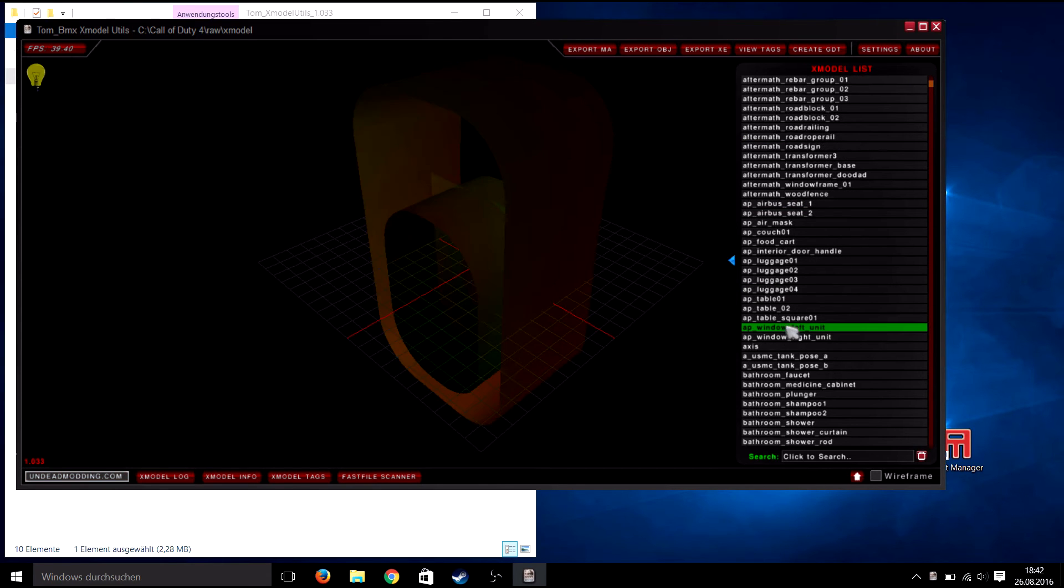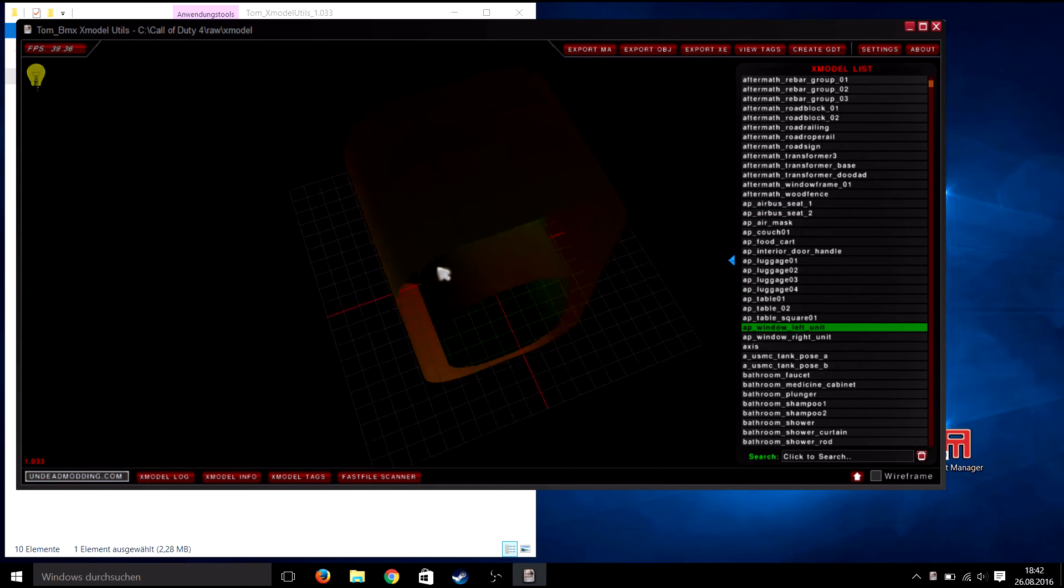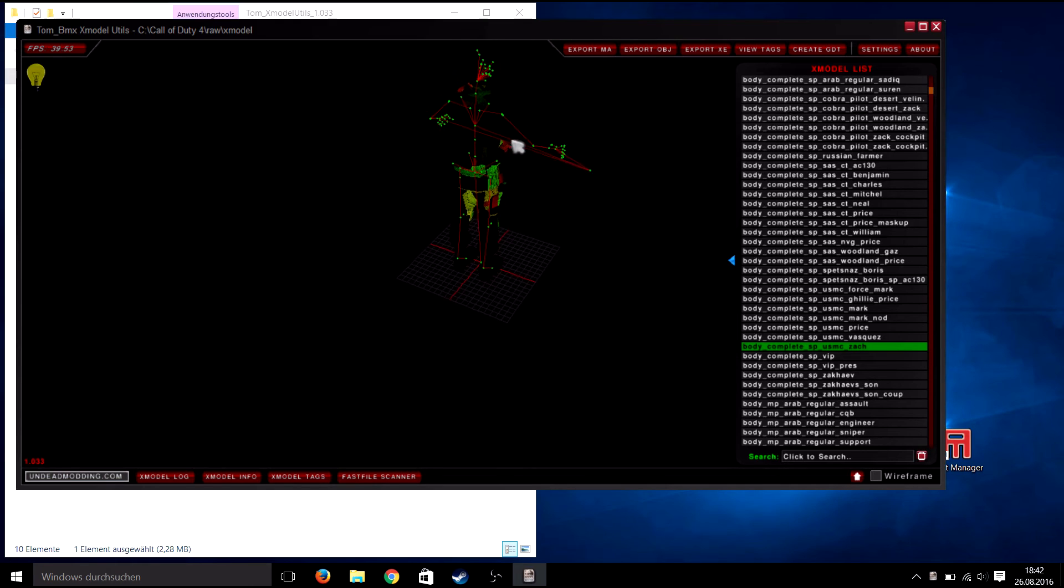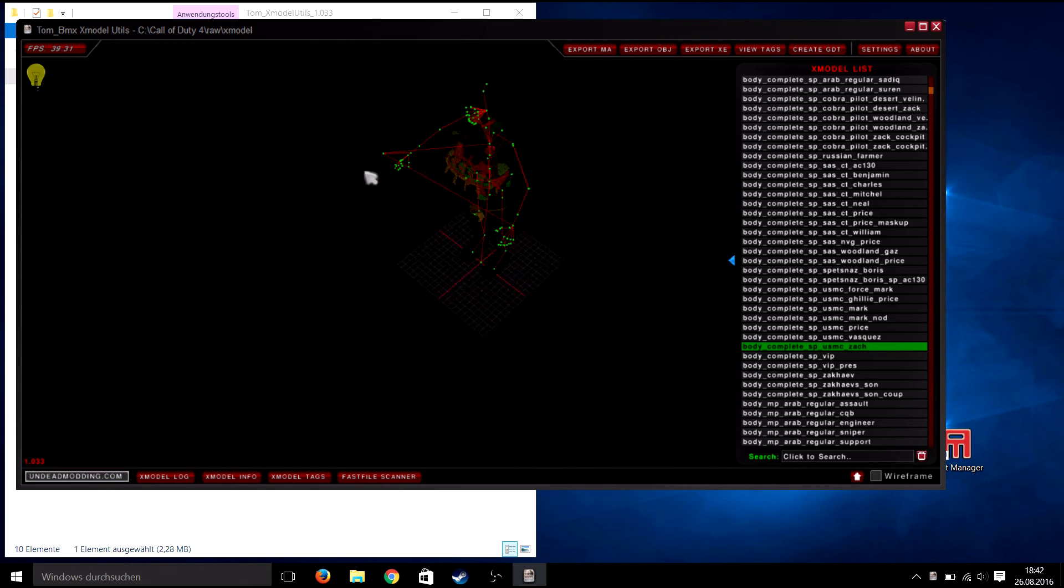Hold left click to turn the camera, right click to zoom in and out, and hold the middle mouse button if you want to move the camera.